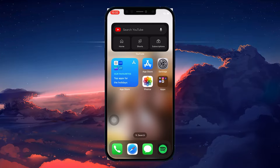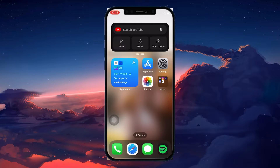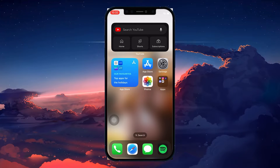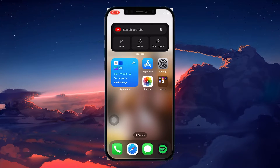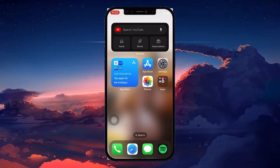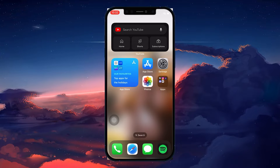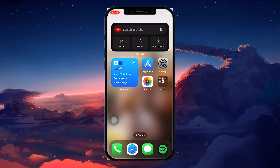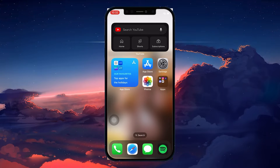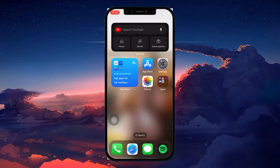But before we begin, know that this is only a workaround method. And at the time of making this video, Apple has yet to roll out an update to address the blurry wallpaper lock screen issue.